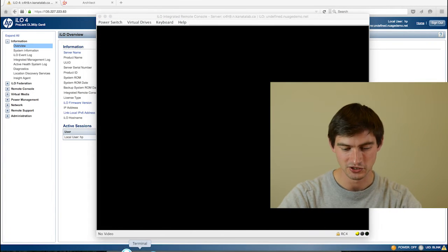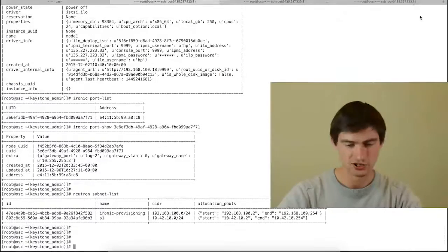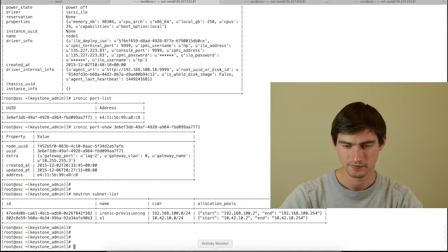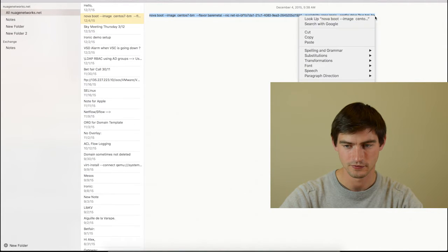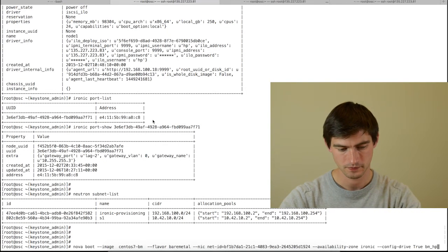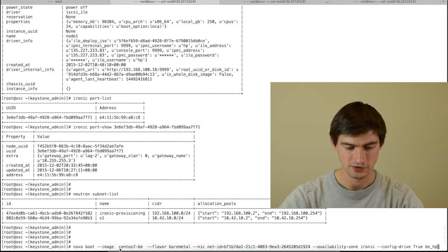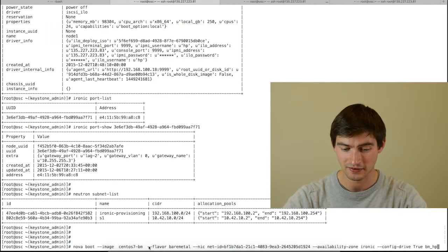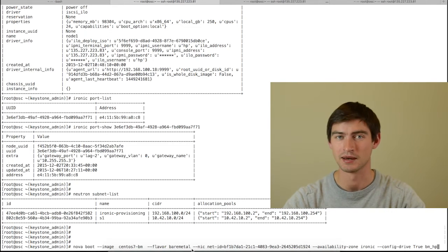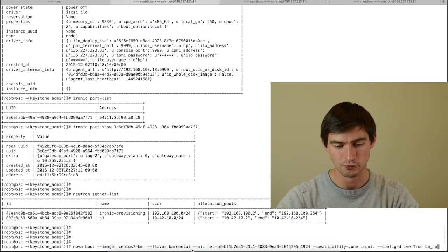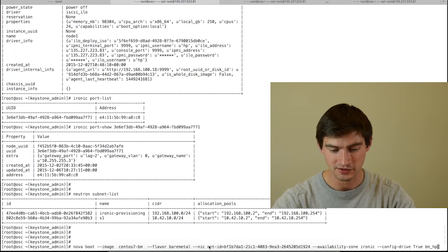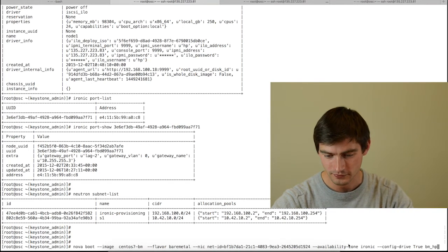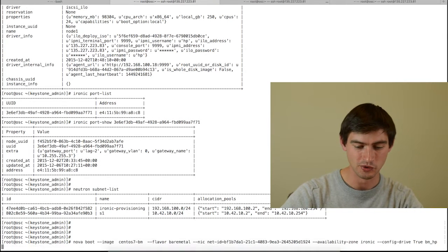What I will do is I will issue a boot command in order to boot a bare metal asset. I will do Nova boot with an image of type CentOS bare metal and I will define a flavor of type bare metal. This is how Nova will know that you need to use Ironic to boot a bare metal instead of a virtual machine. I'm also giving as parameter which network you want to use, as well as a couple of other parameters.